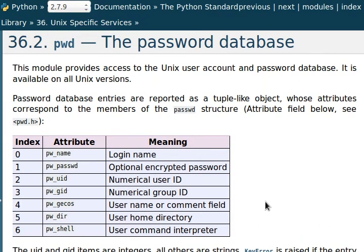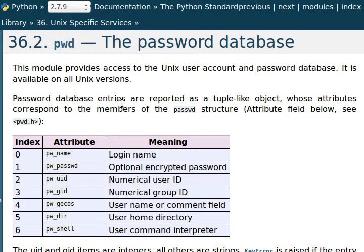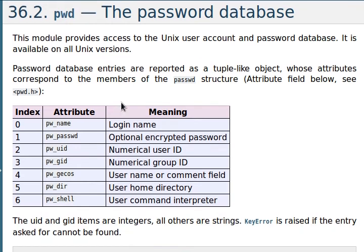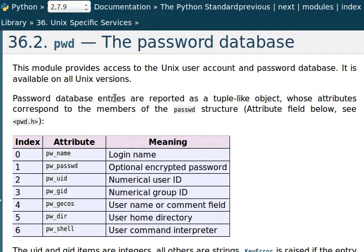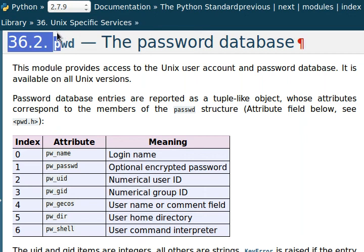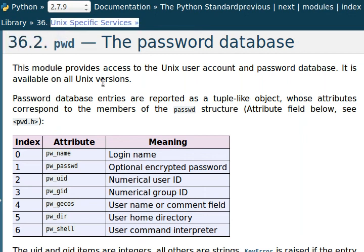But you can still use this module to kind of get a little bit of information about the user. And that's kind of why I wanted to show you this module and introduce this thing to you. So you can know what is available to you on Linux and Unix specific services in Python.